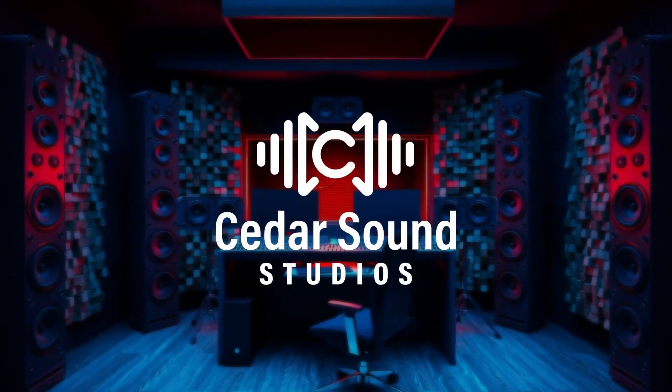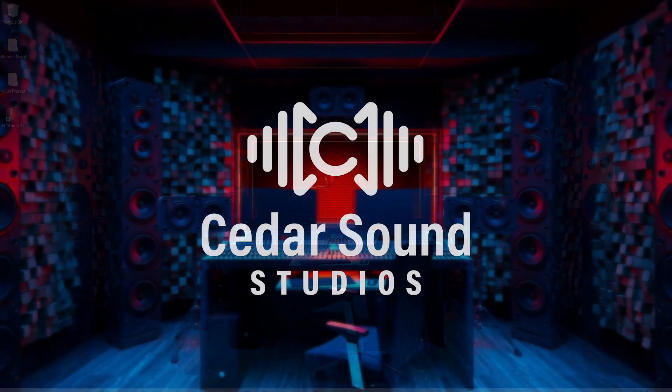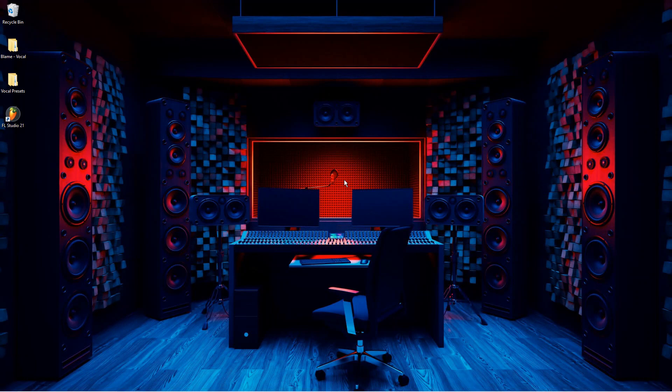How's it going everyone, this is Josh from Cedar Sound Studios. In this video I'll be going over how to install vocal presets into Waves.